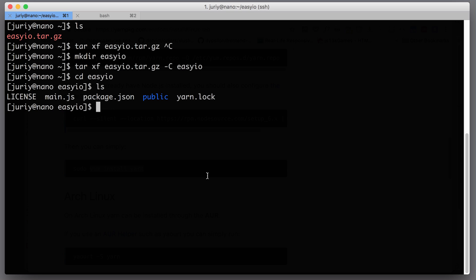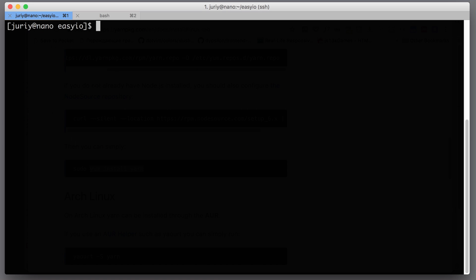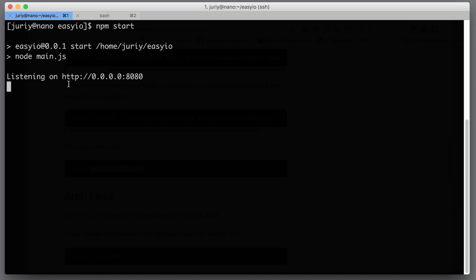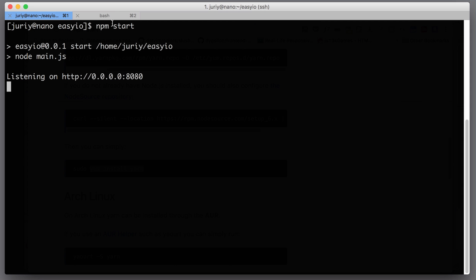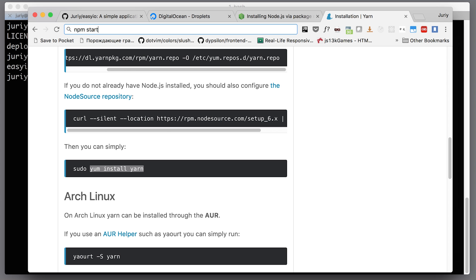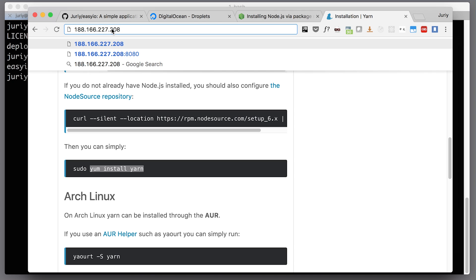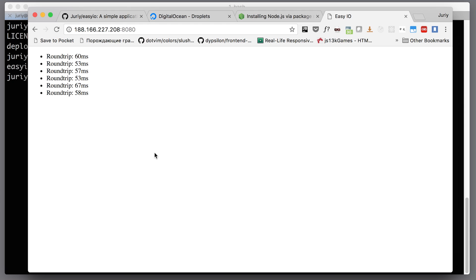The next thing to do is run the application, so I'll run yarn install to download the dependencies. Now I can run npm start, because I have the start script inside my package.json, to run the application. The application is now running, and I can verify by going to the IP address. Easy-io is measuring the round trip time between my local machine and the server, which means the application is running.